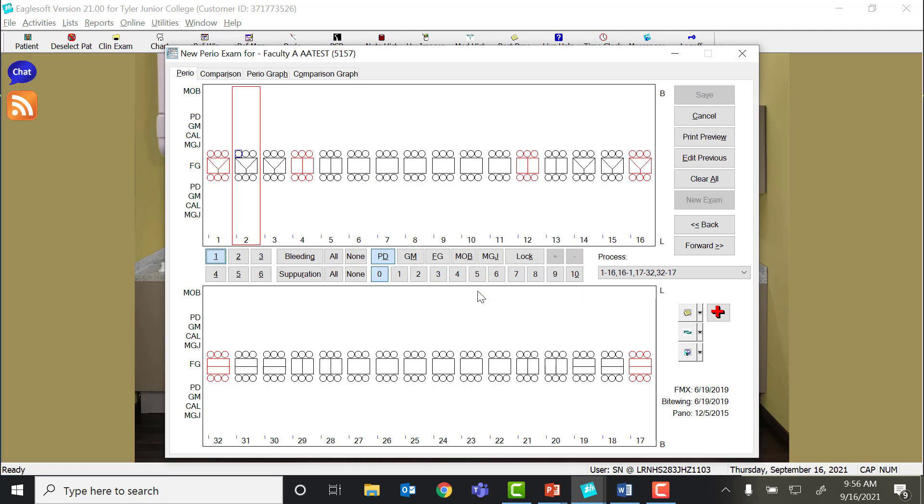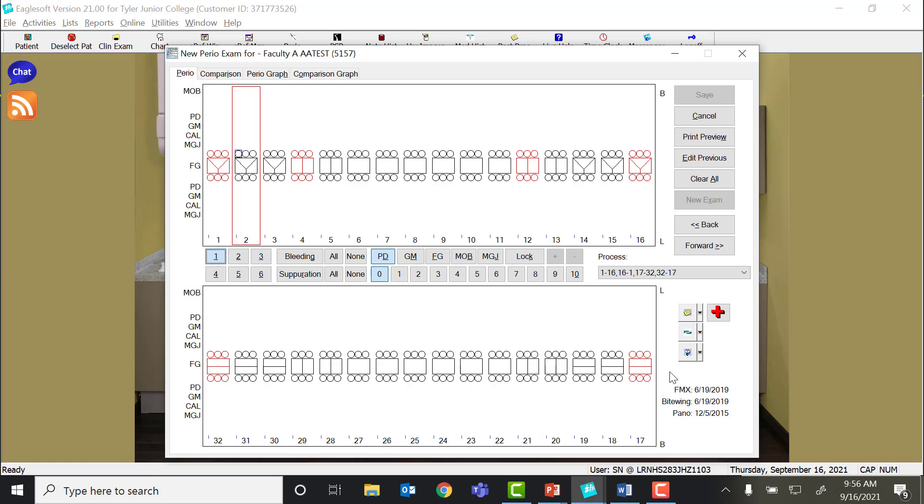You'll notice once I open the perio chart, all the teeth that I have marked missing are now red, and so Eaglesoft will automatically skip over these teeth. If you accidentally forget to remove the teeth first, then Eaglesoft is going to default and start with a distal buccal of number one, as it assumes that this patient has all 32 teeth. So be very mindful about making sure that you remove all the missing teeth first, or you could get completely off on your probe chart.